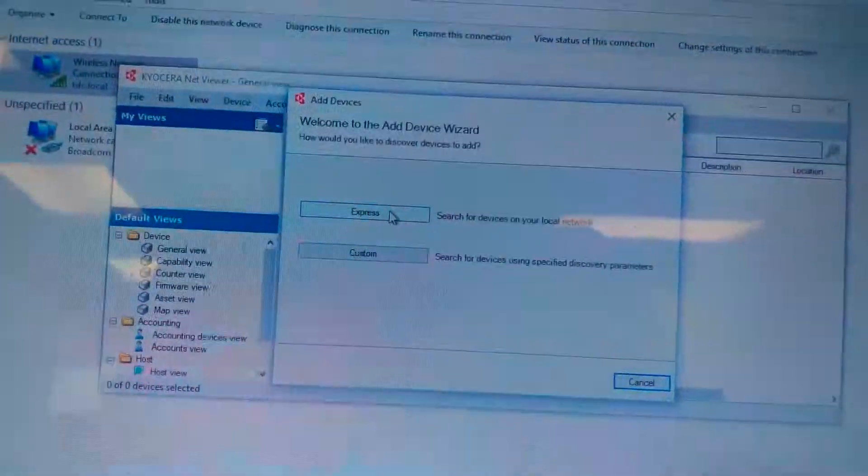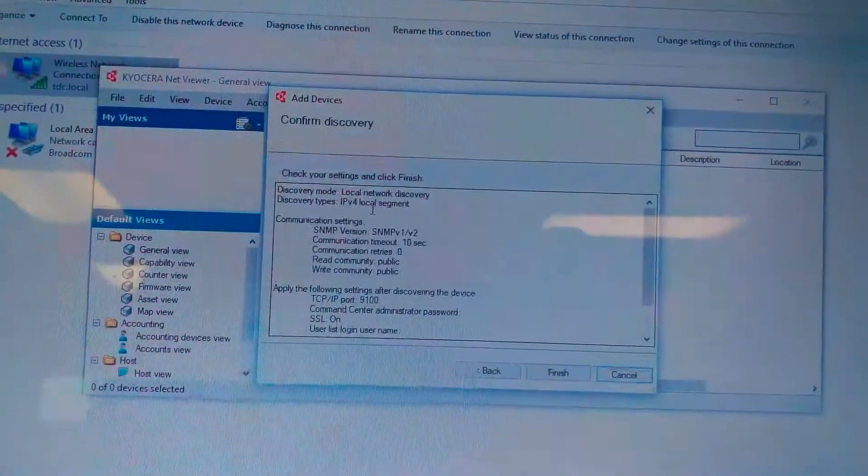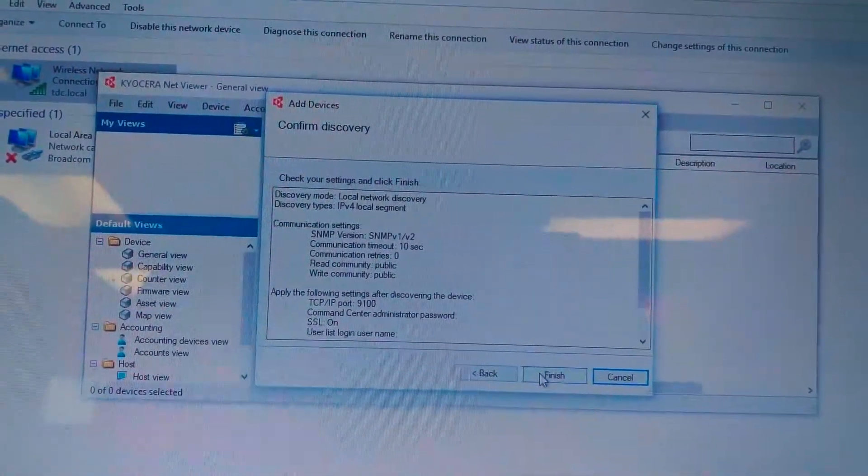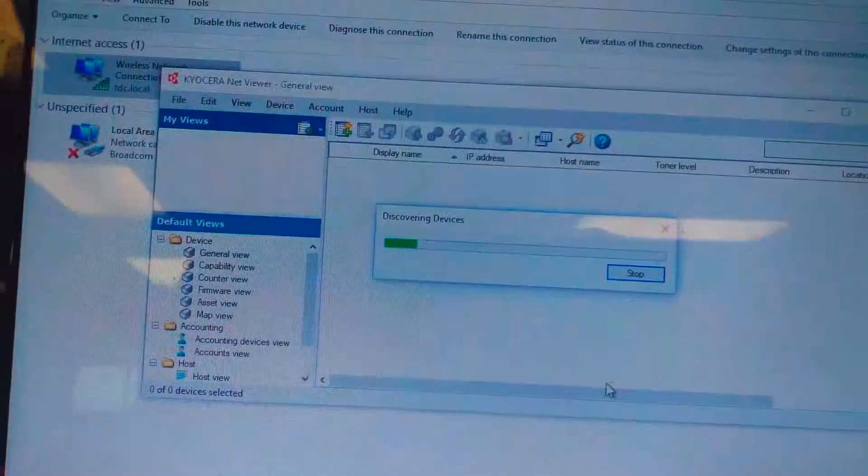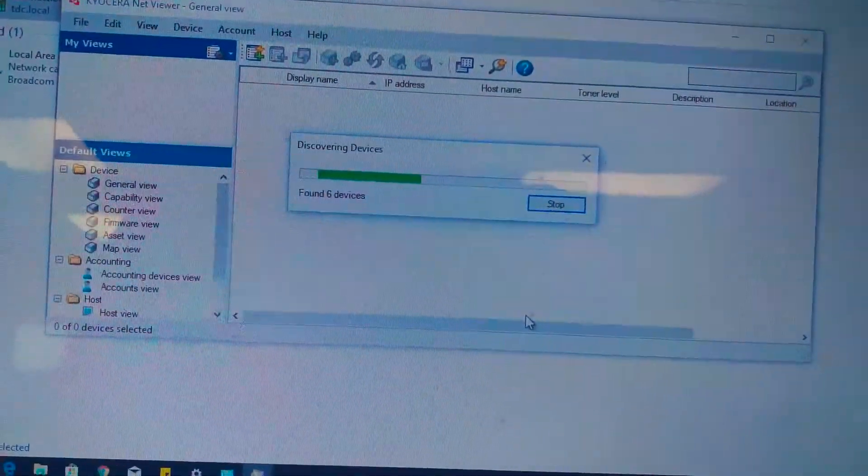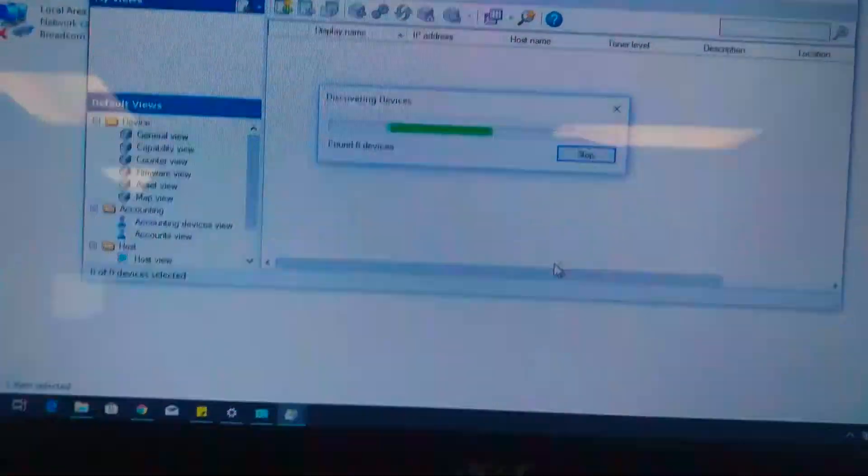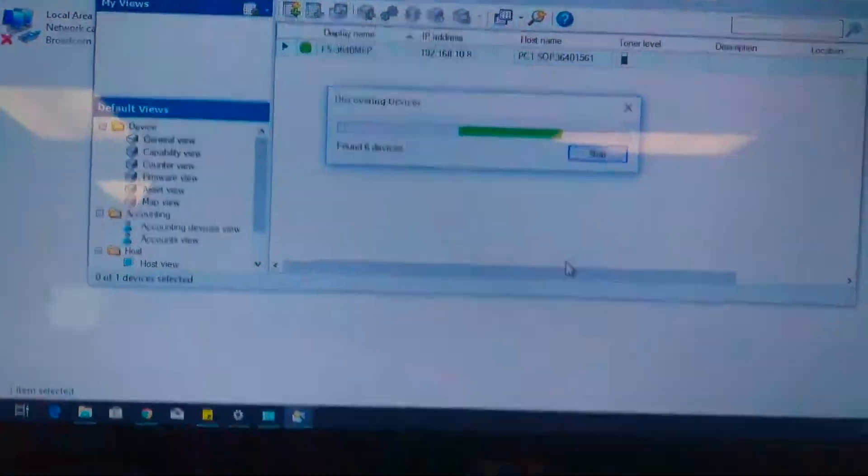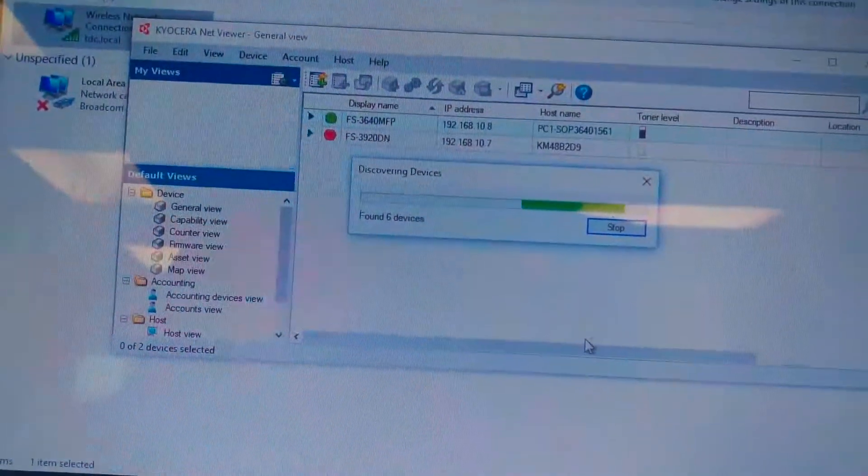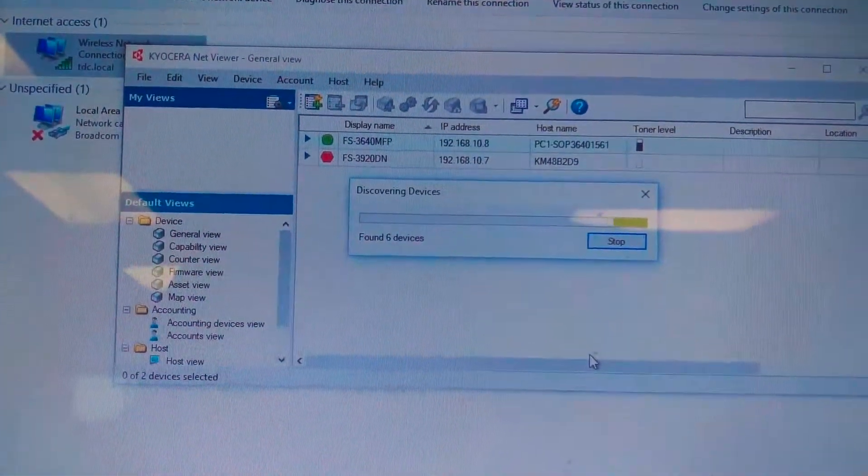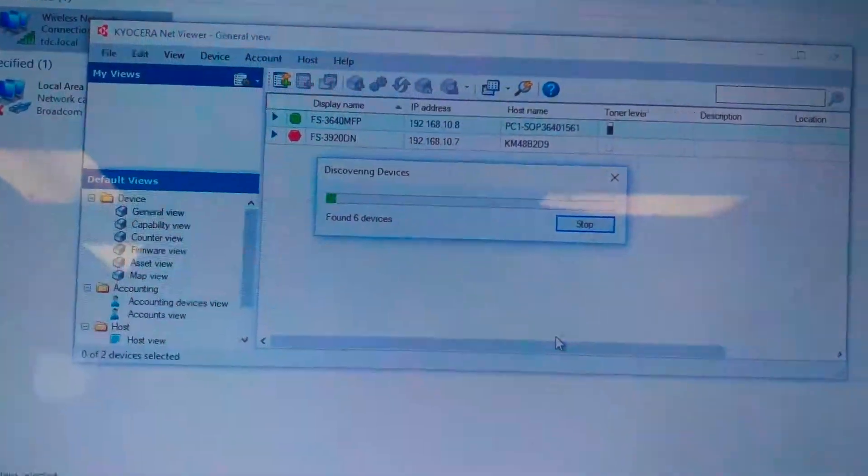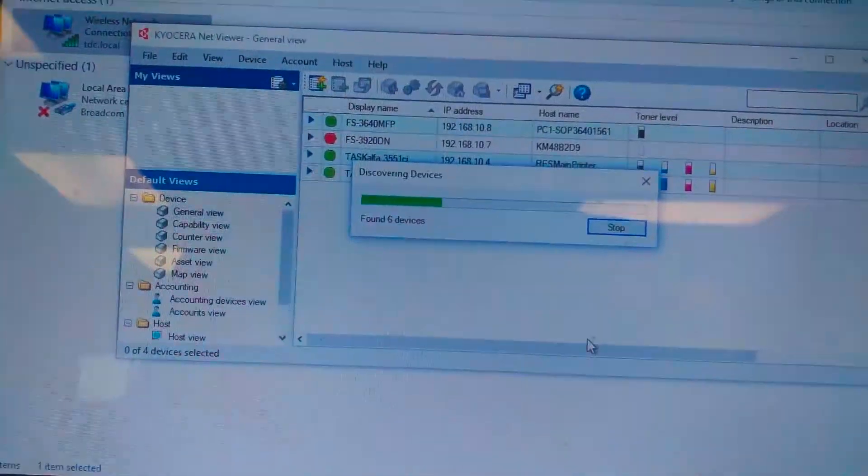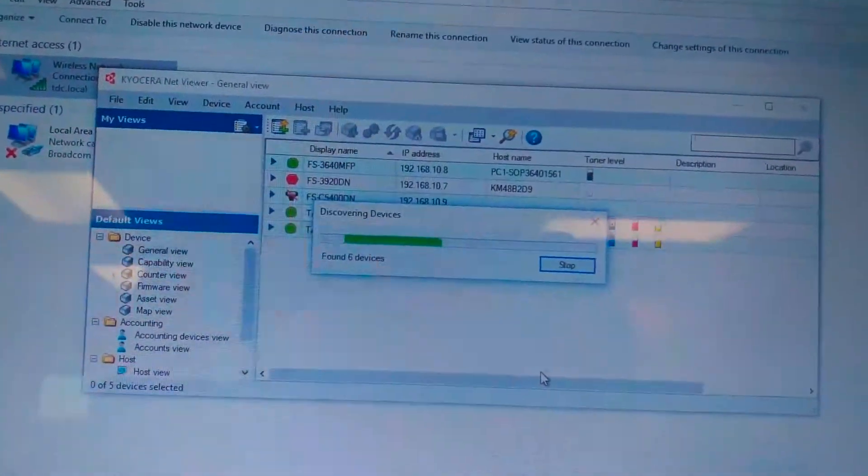The application asked me to find the devices in the network. I will find the devices in the automatic mode. I don't need to wait until the end. The application already found six devices in the network.